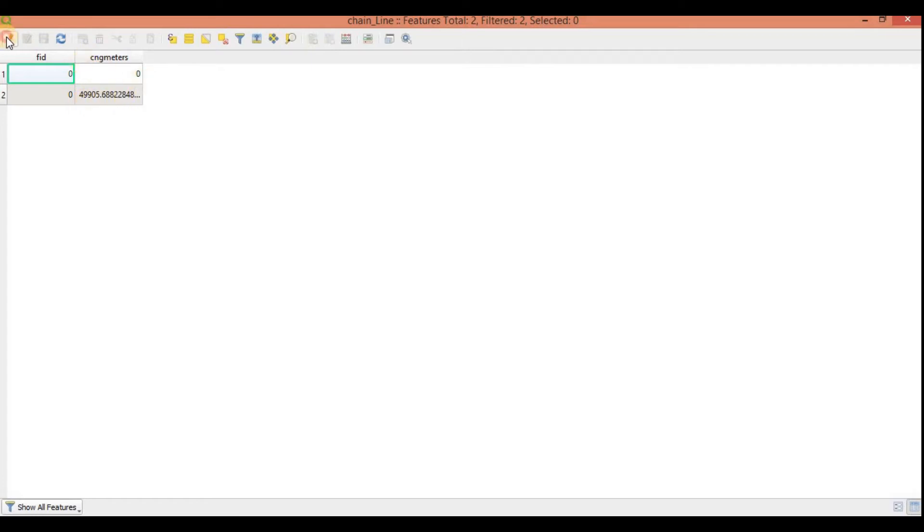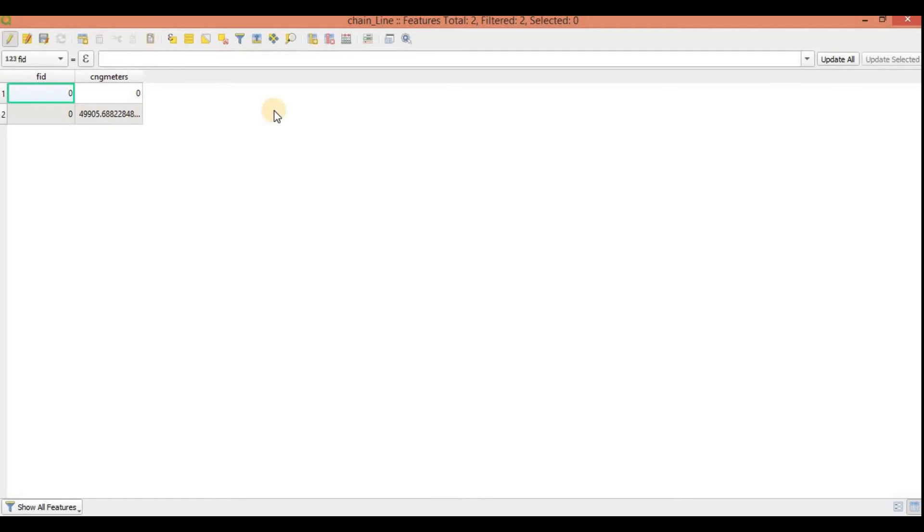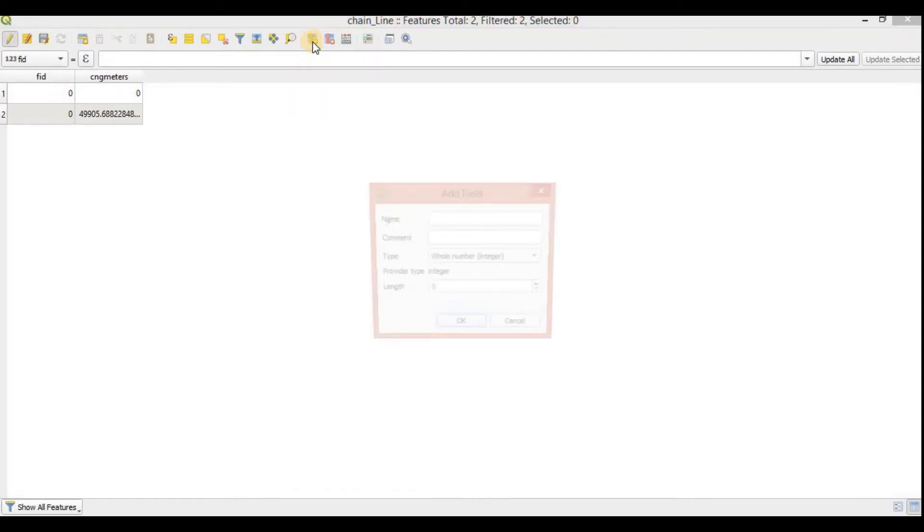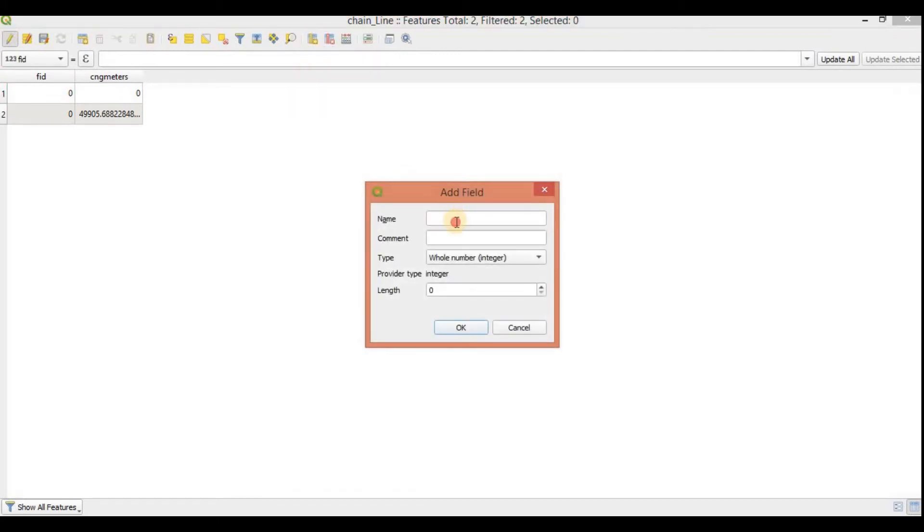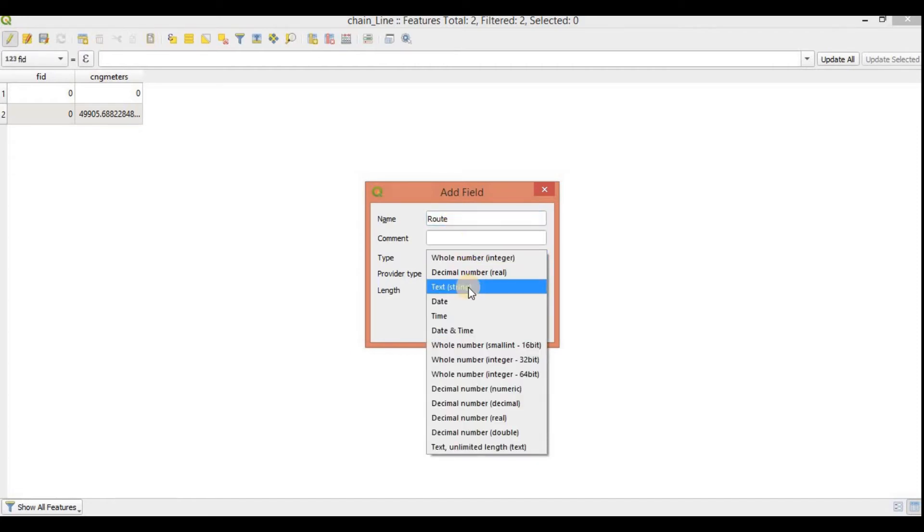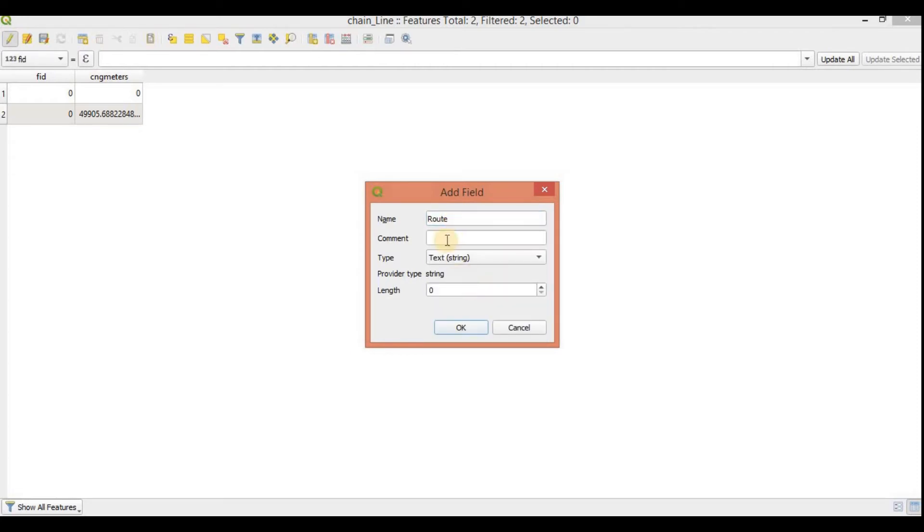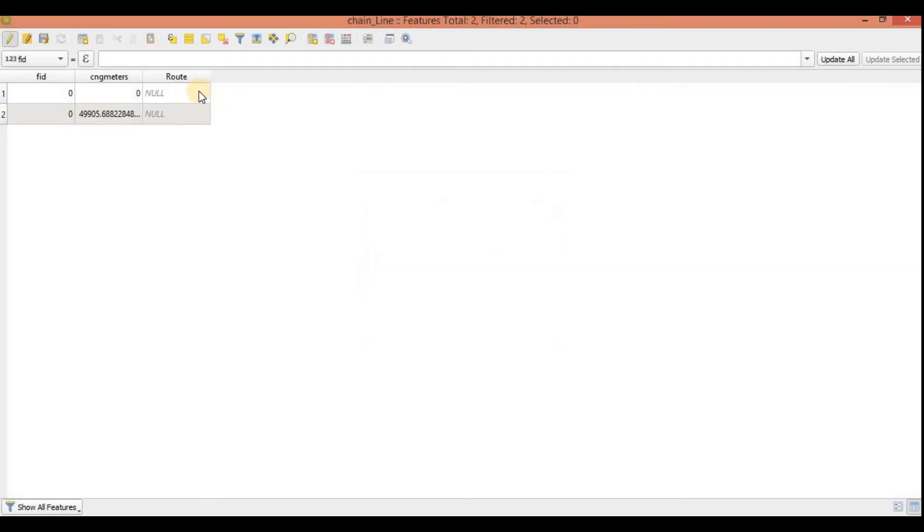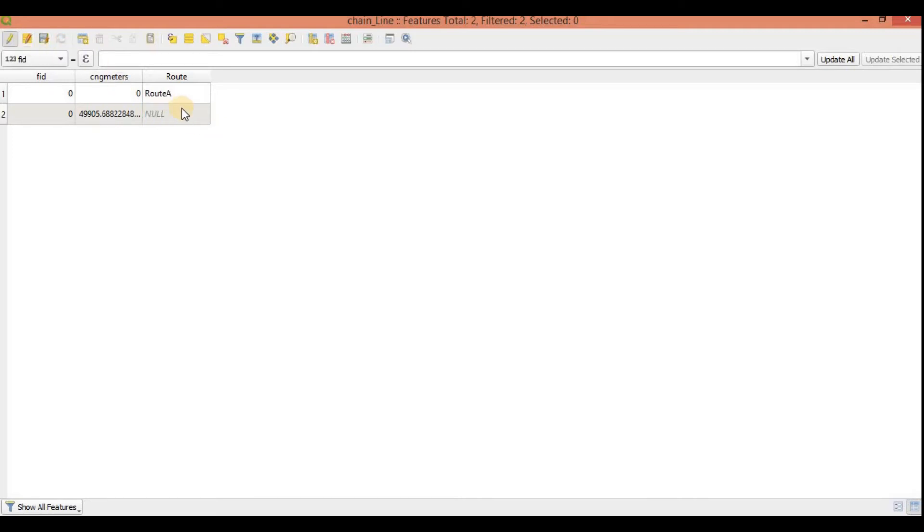I'll edit one thing here. I'll just start editing and I will create a new field, just name it route. Type text, 20 and okay. I'll just add route A here. I'll show you why. Route A here again. I'm going to save it. Route A. Save it again and it's done.